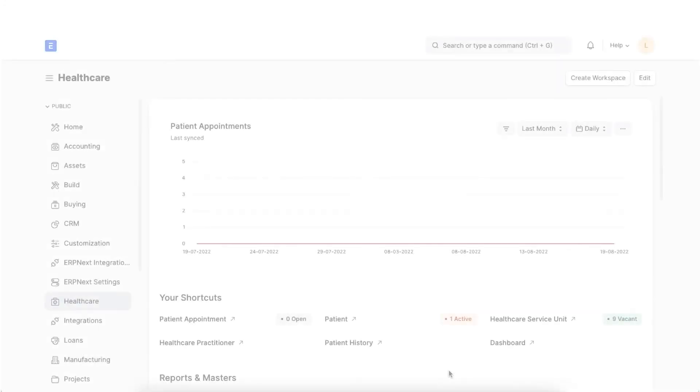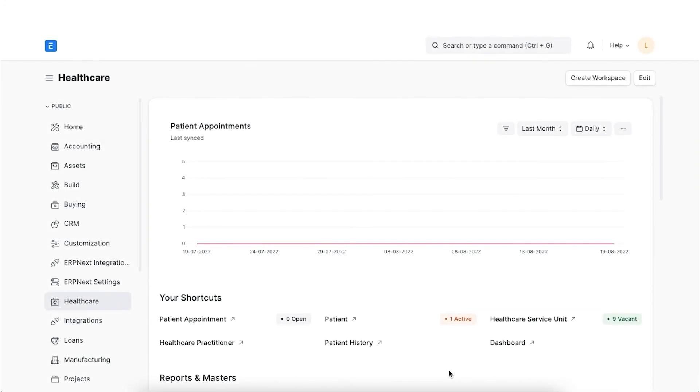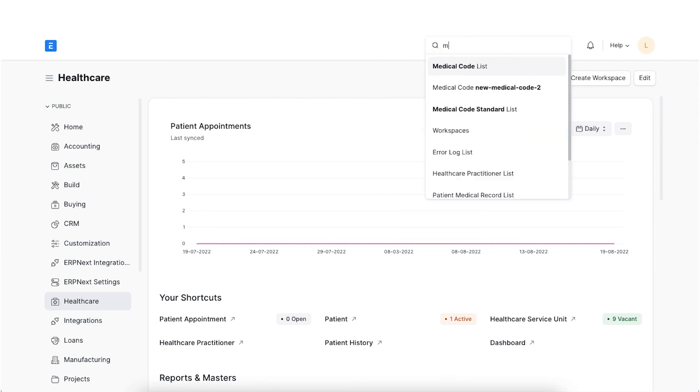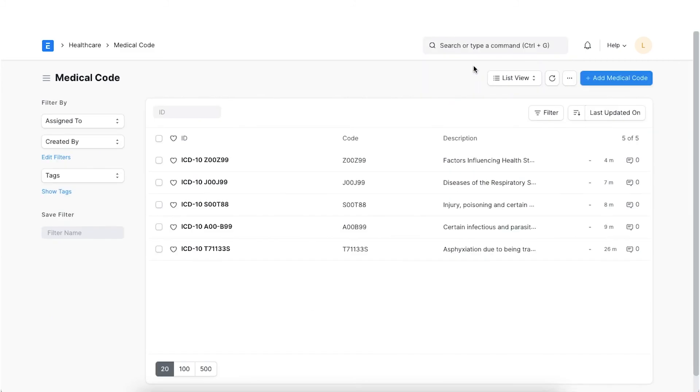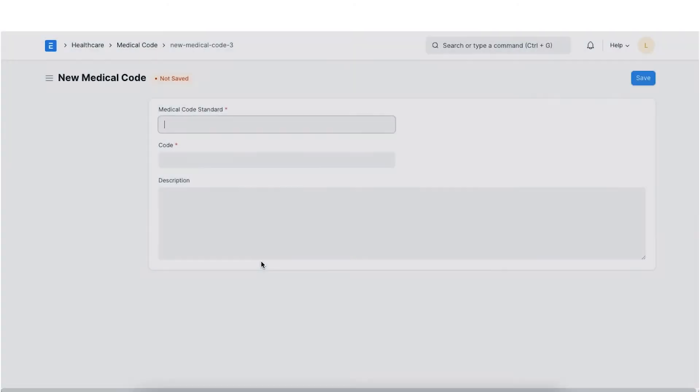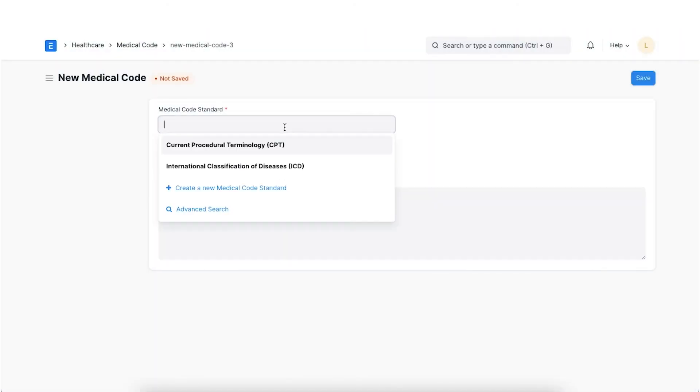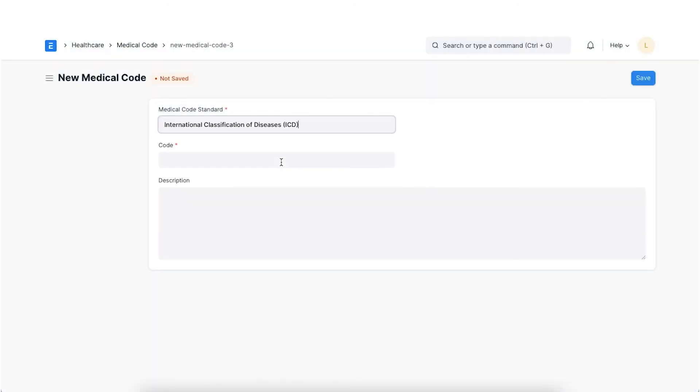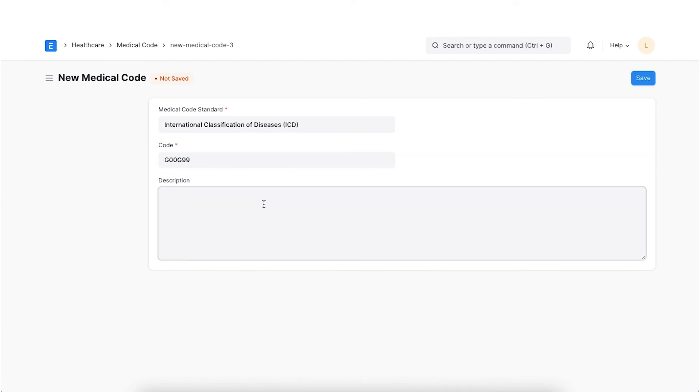Medical codes translate the documentation into standardized codes that let payers know things such as a patient diagnosis. To create a medical code, navigate to the medical code list, select the medical code standard, enter the code in the code field, enter the standard description for the code and save it.